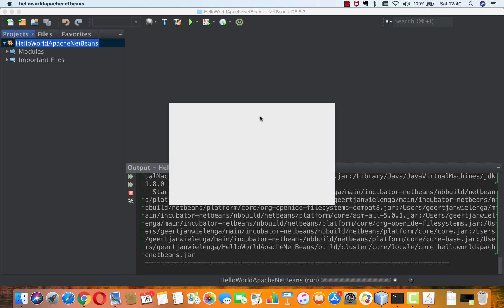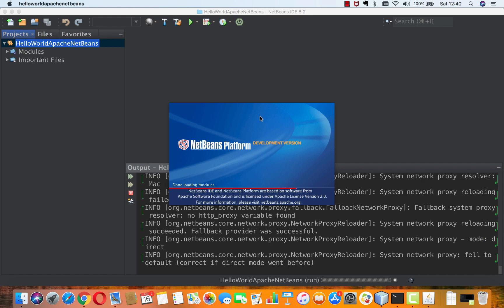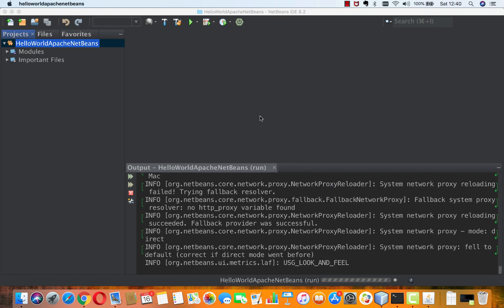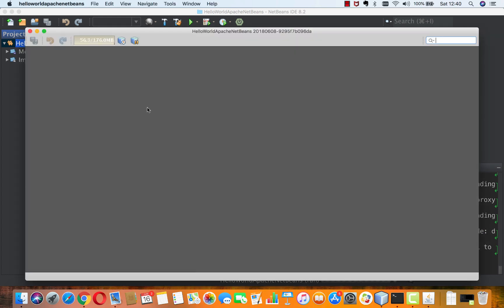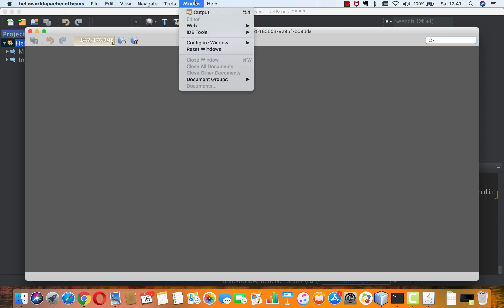I still have an old splash screen. I haven't got the most up-to-date Apache NetBeans distribution, so we would see the new splash screen if I had the most up-to-date one.